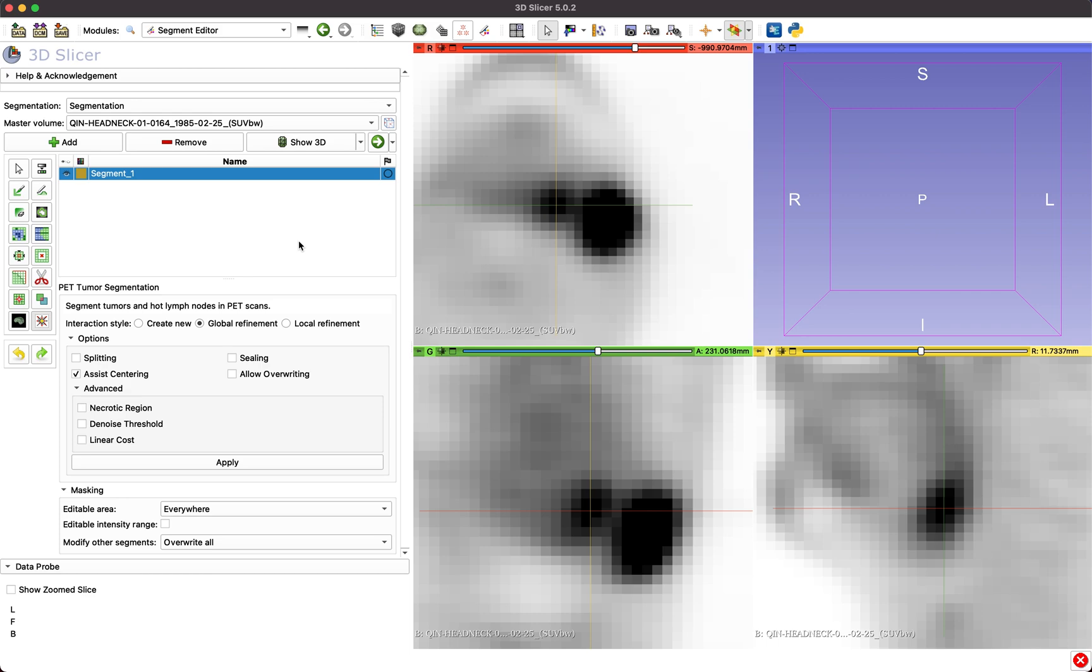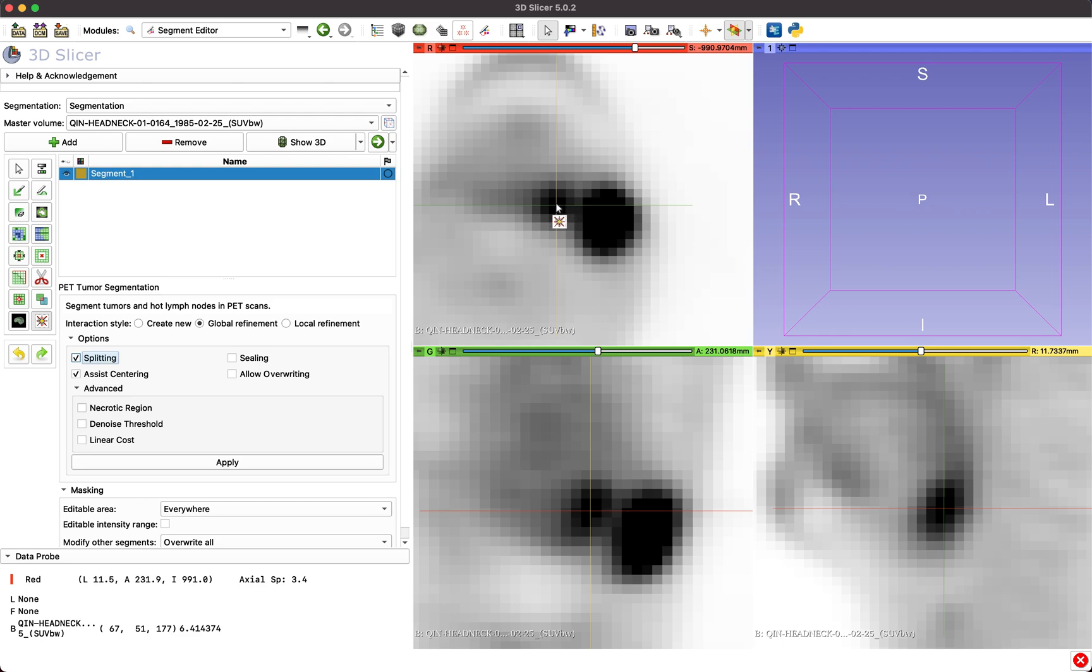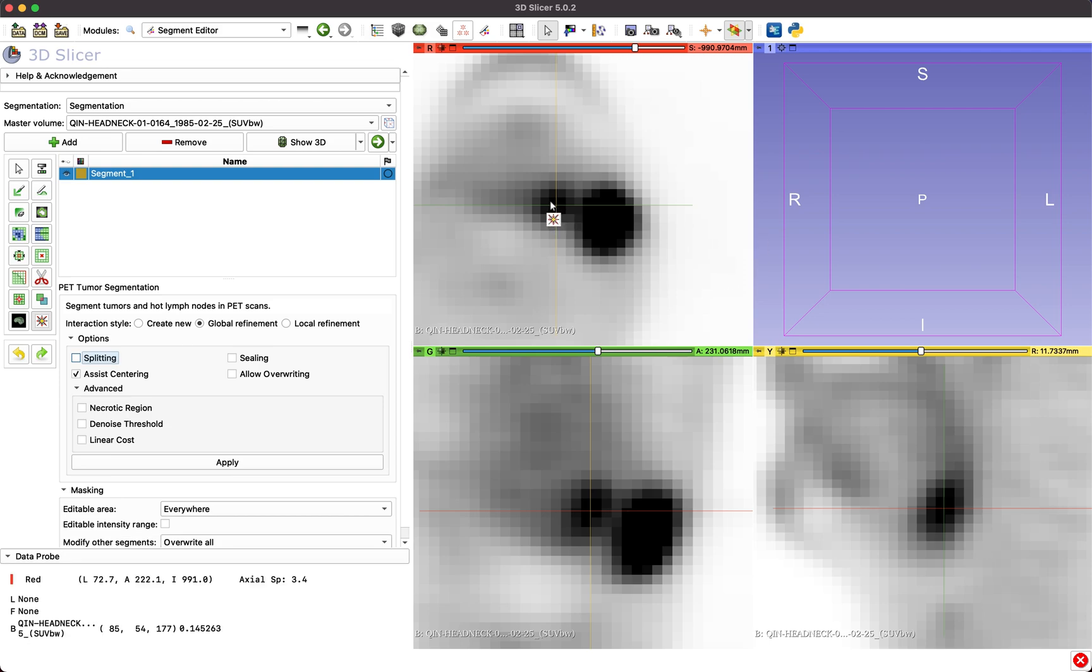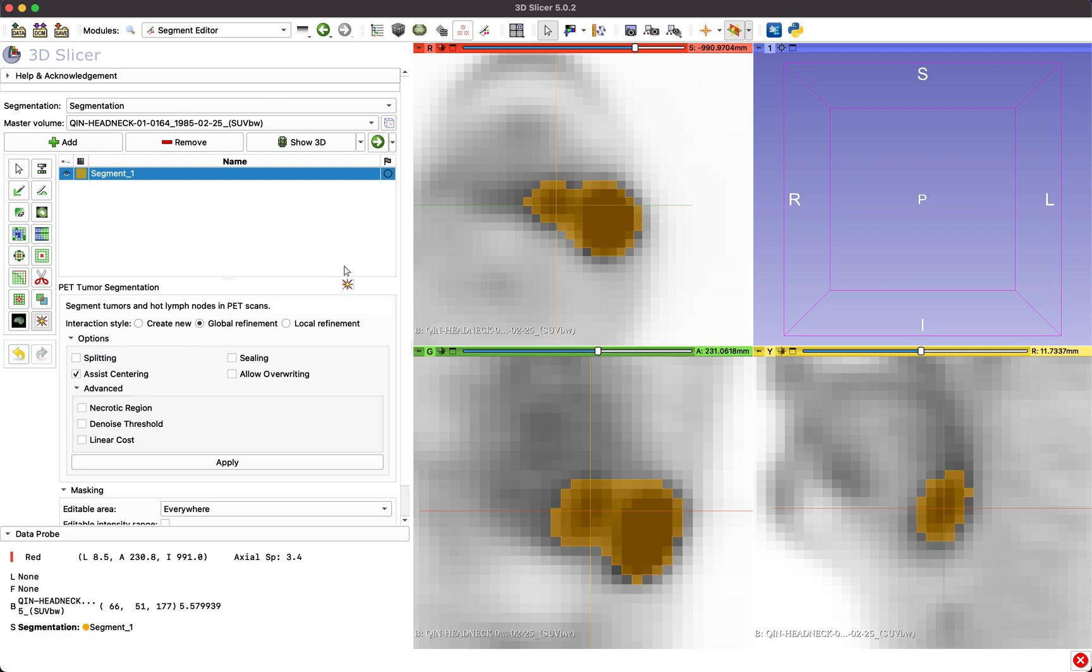The tool also offers different options providing additional information to the algorithm. You can specify these options before starting the segmentation or apply them after initial segmentation by clicking the Apply button.